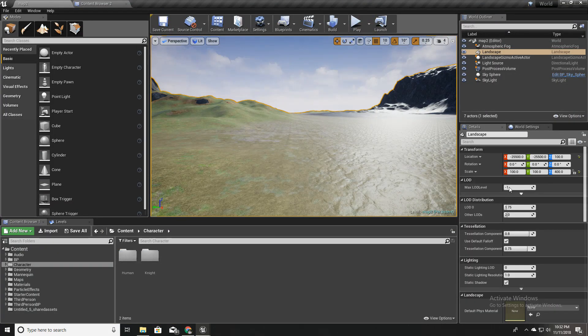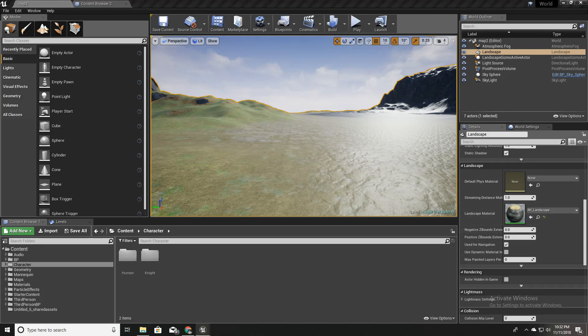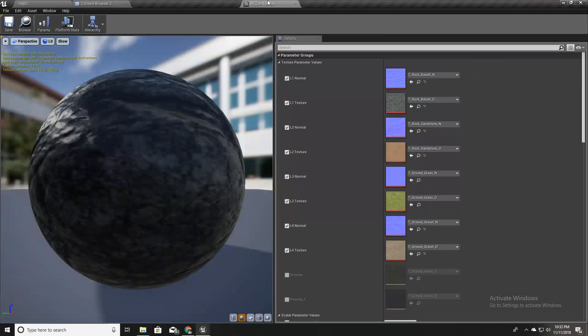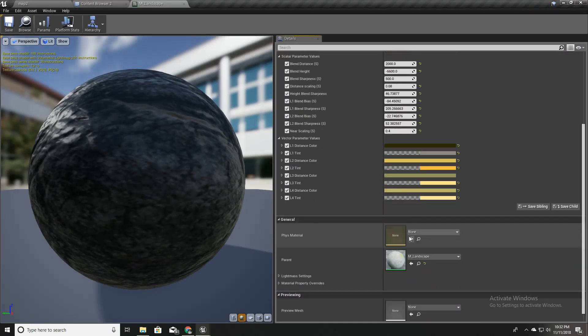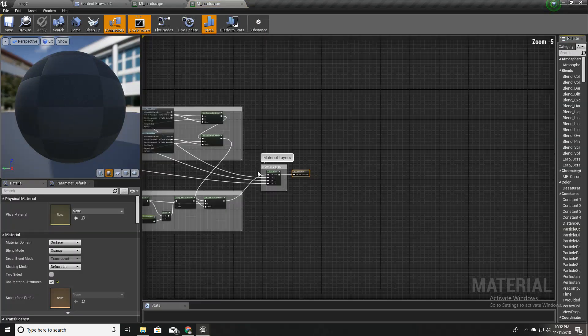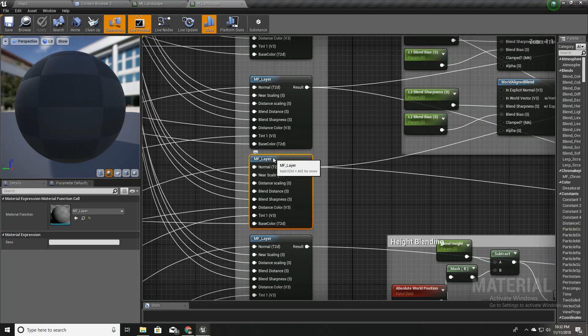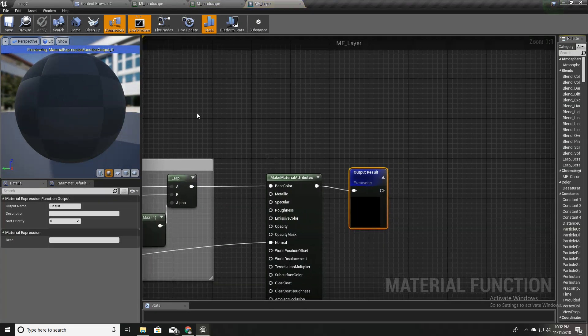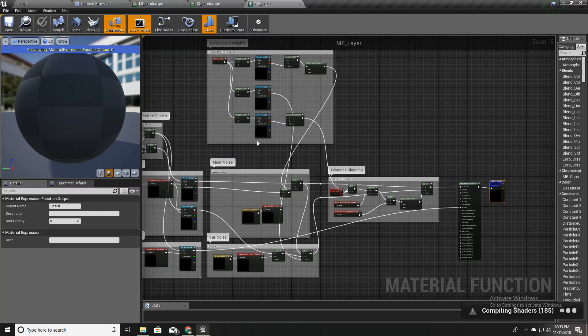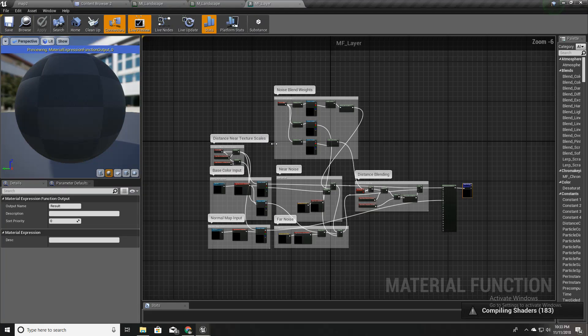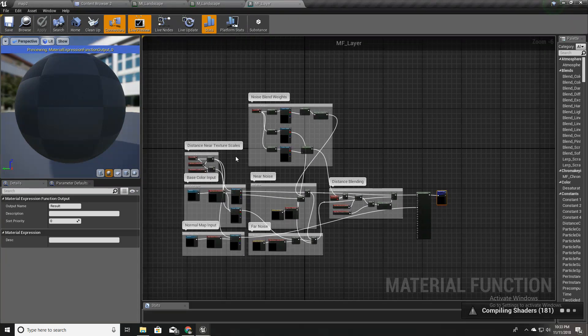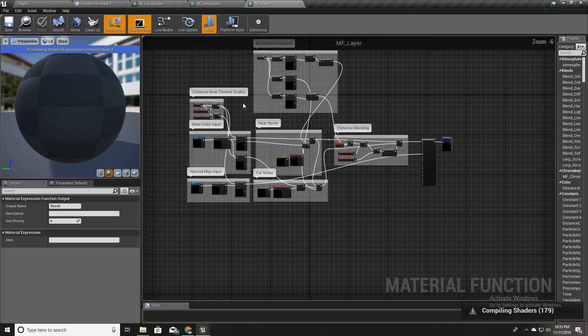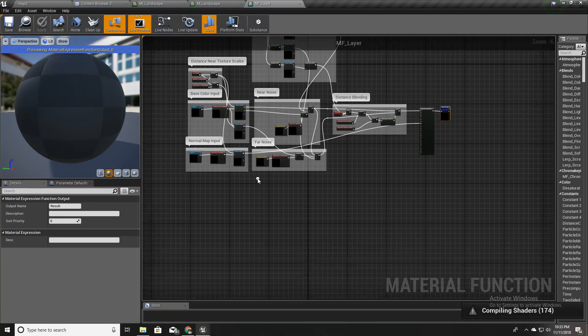Without further ado, let's get started. I'll open my landscape material here. This is the relevant lens material function. If you're not sure how these functions are created, you can refer to previous videos.